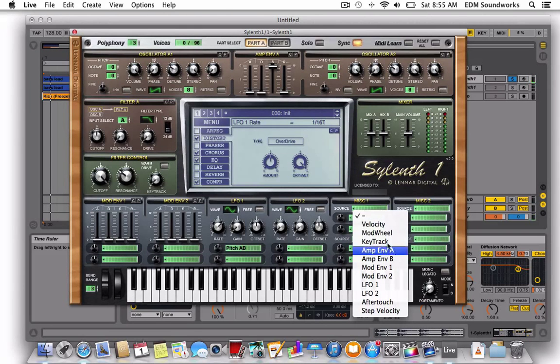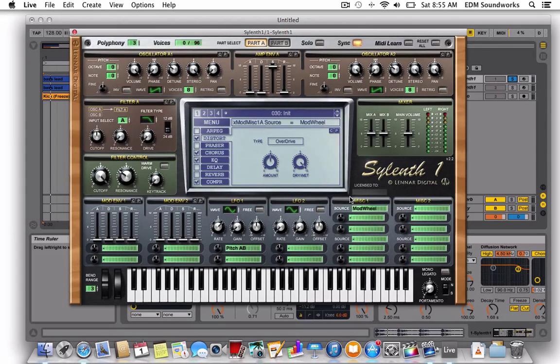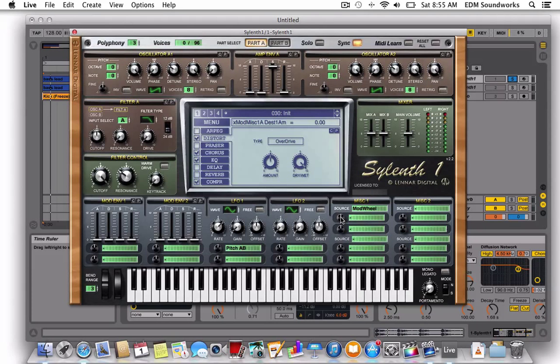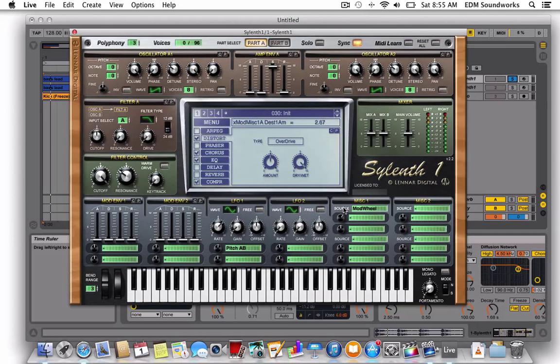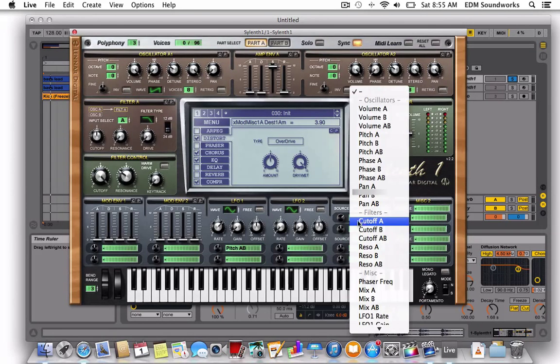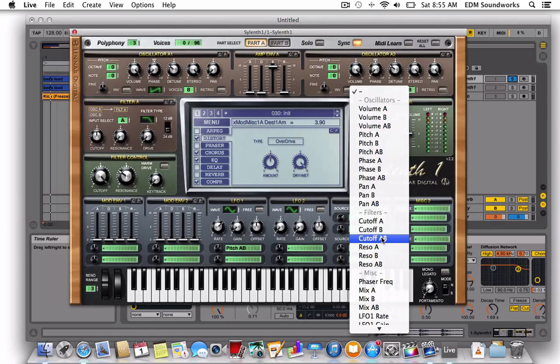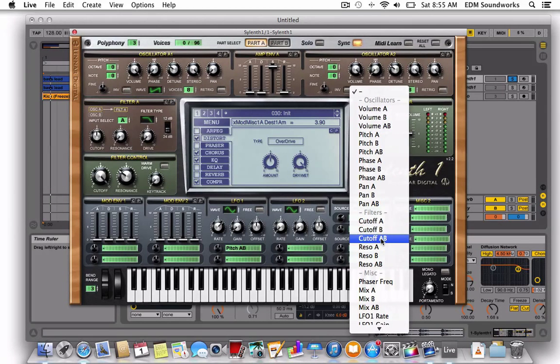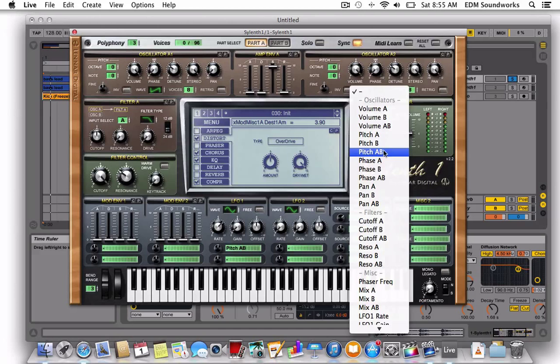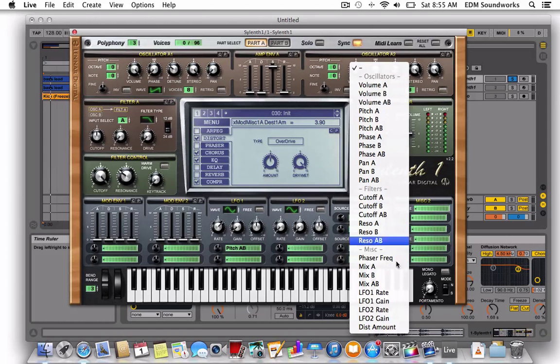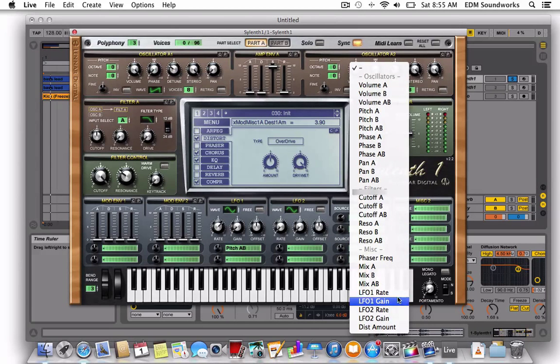And now miscellaneous. So unison voices at 3, 9th add to LFO 1 gain.